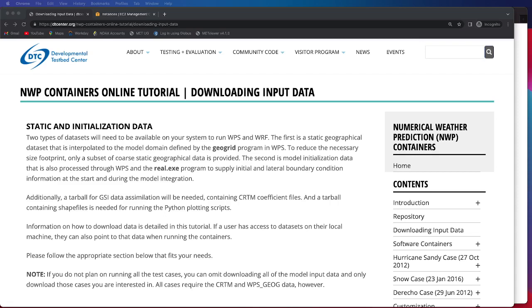I should note that in order to reduce the file size we are only providing a subset of the coarsest static geographical data.